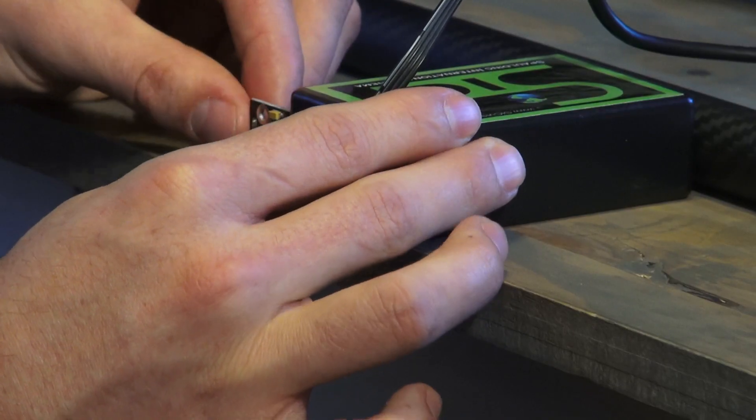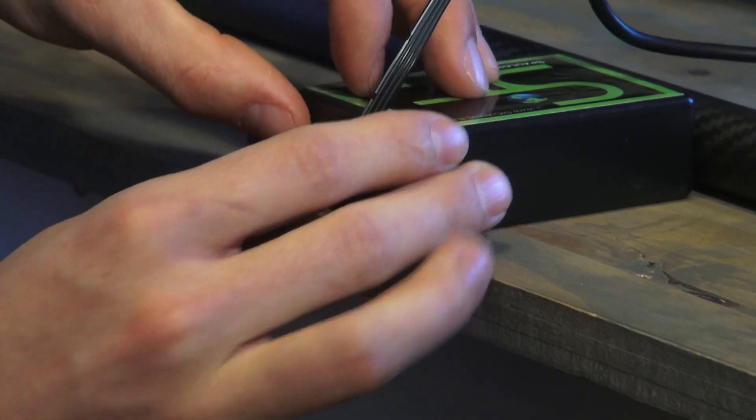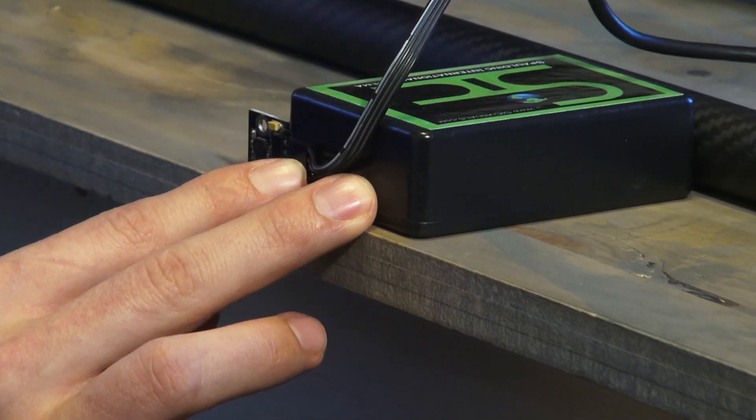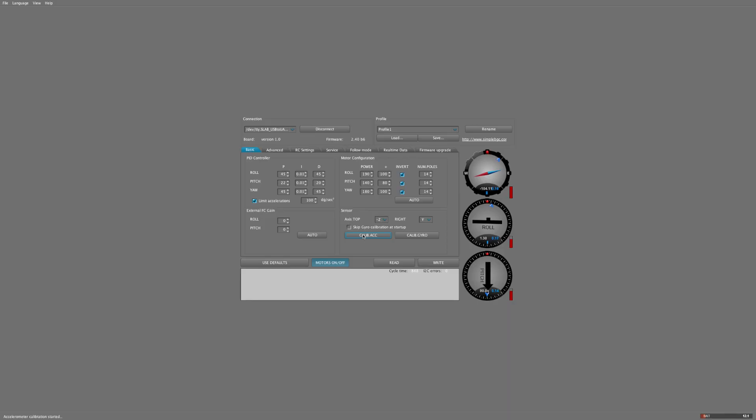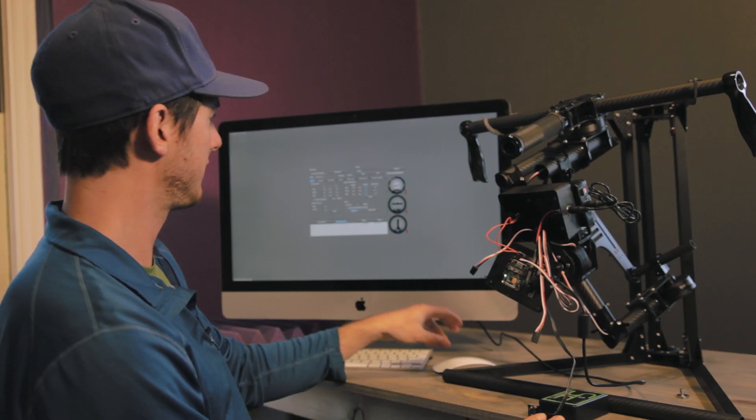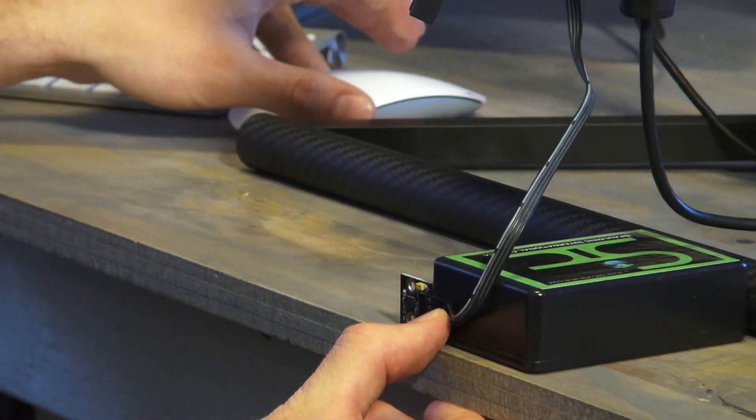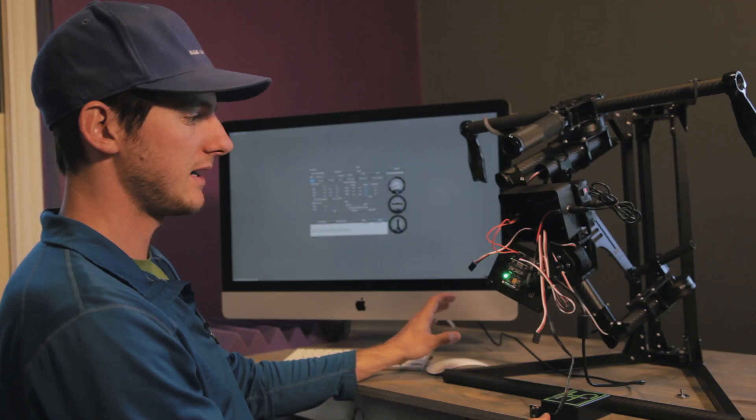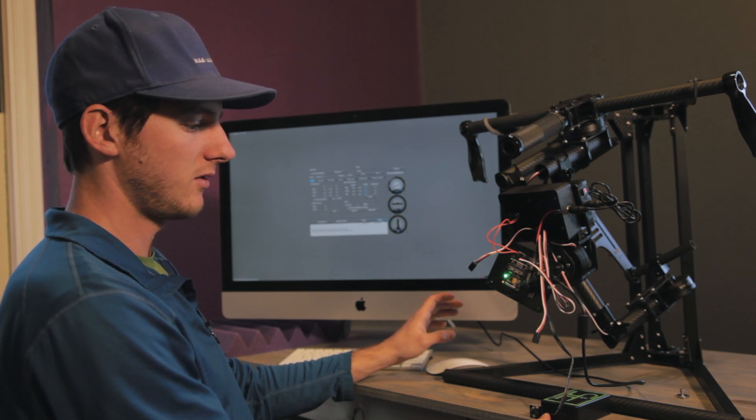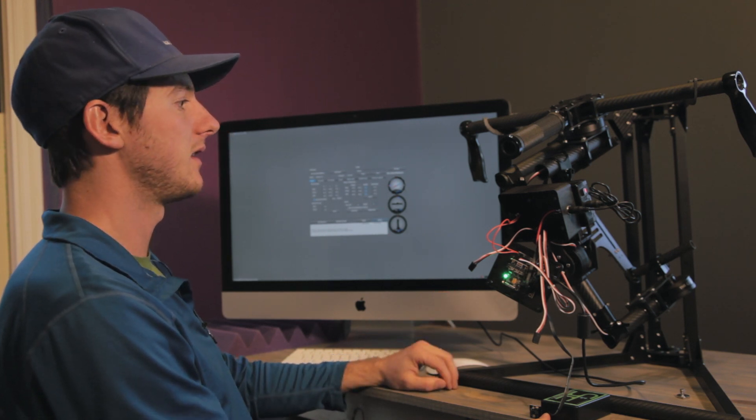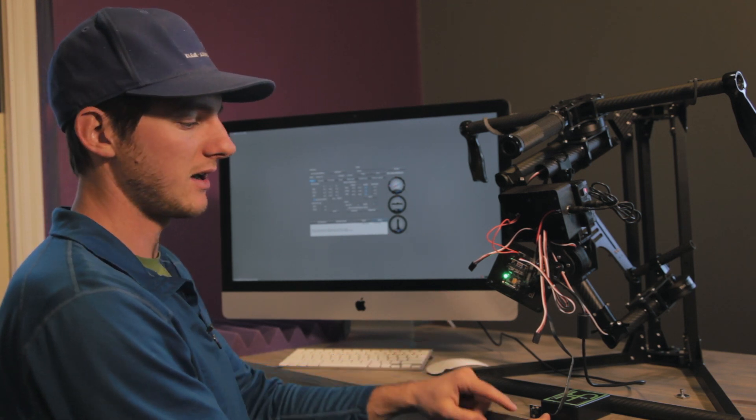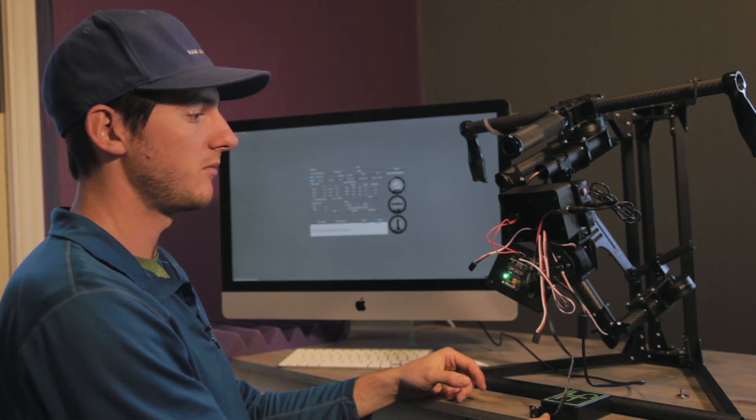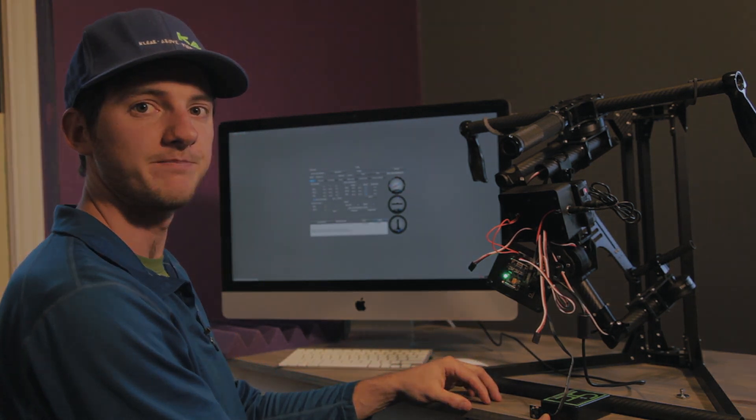And then the last side. Hold it right on here. Hit calibrate ACC. Okay. So now you've completed all six sides. Then hold your sensor still, and you can write it to the control board. It only takes a second to write it to the control board, and all those settings are saved. And then you can go ahead and attach the sensor back on your ghost and move forward with the other settings. All right. Thanks. Bye-bye.